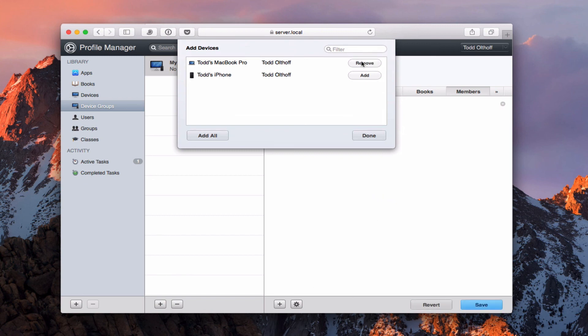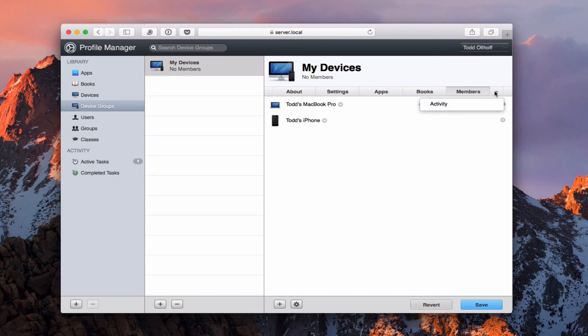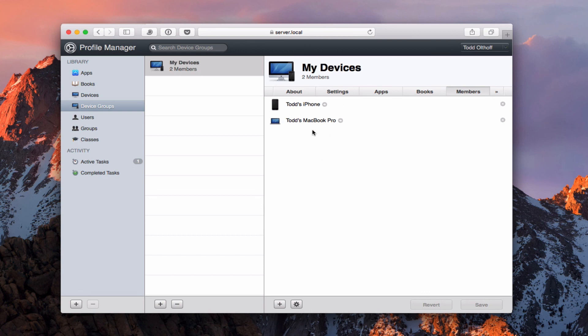And I can add, let's say, this and this and say done. And there's my two devices added to my device group. And so now what I can do is I can actually manage the devices based on a group here. And so you can see here I've got activity there as well. And then once I click save then everything's set and ready to go. So that gives you an overview of the interface.